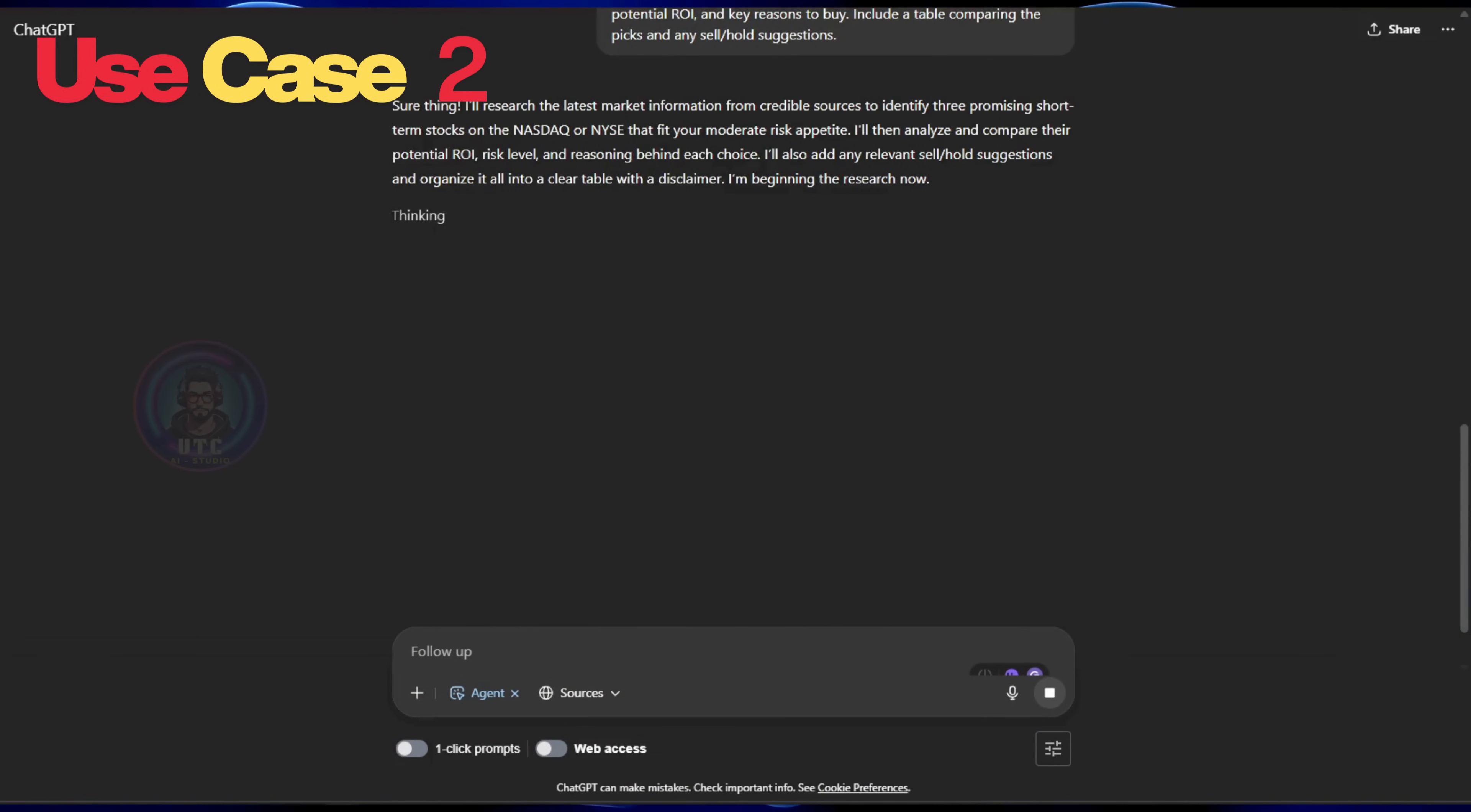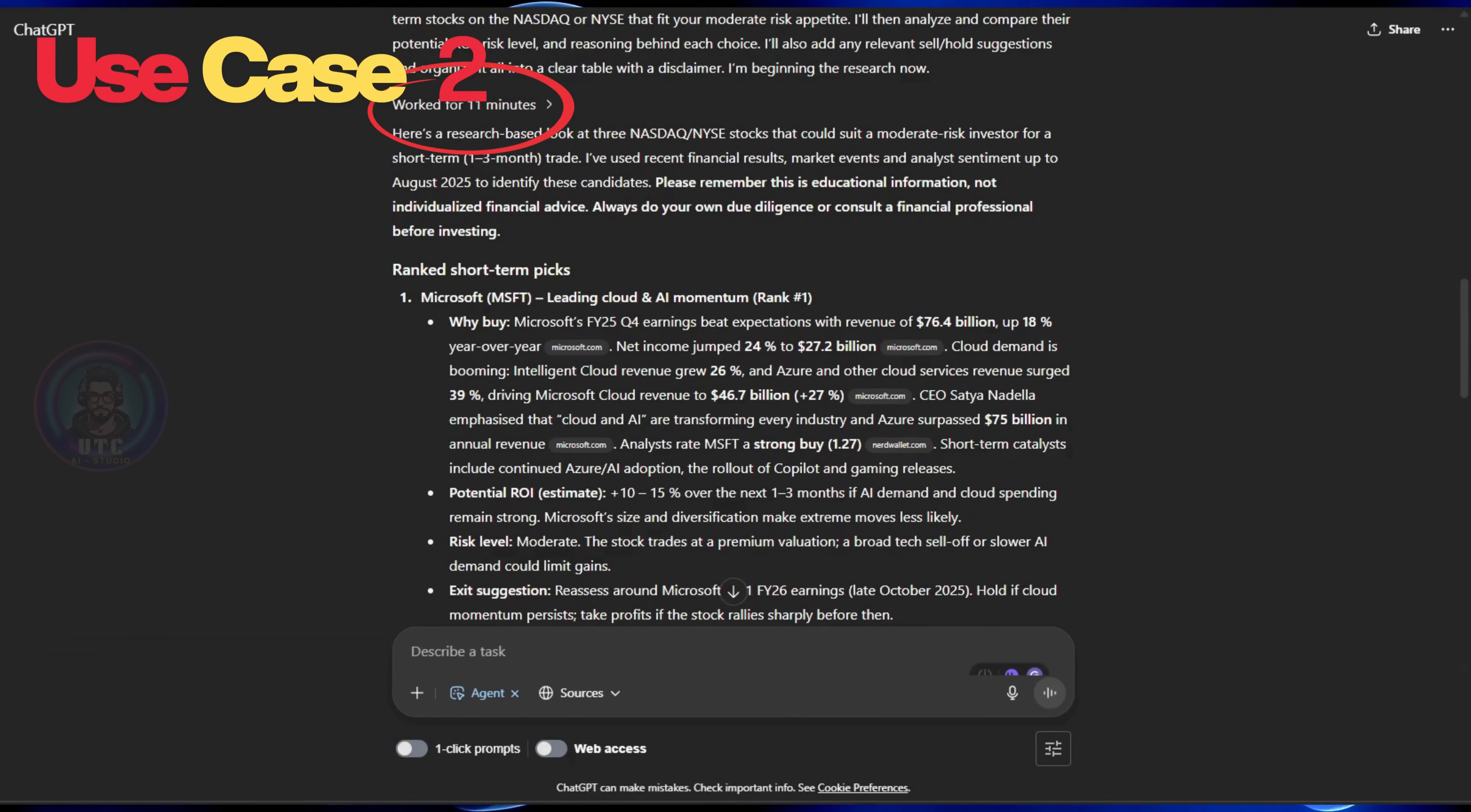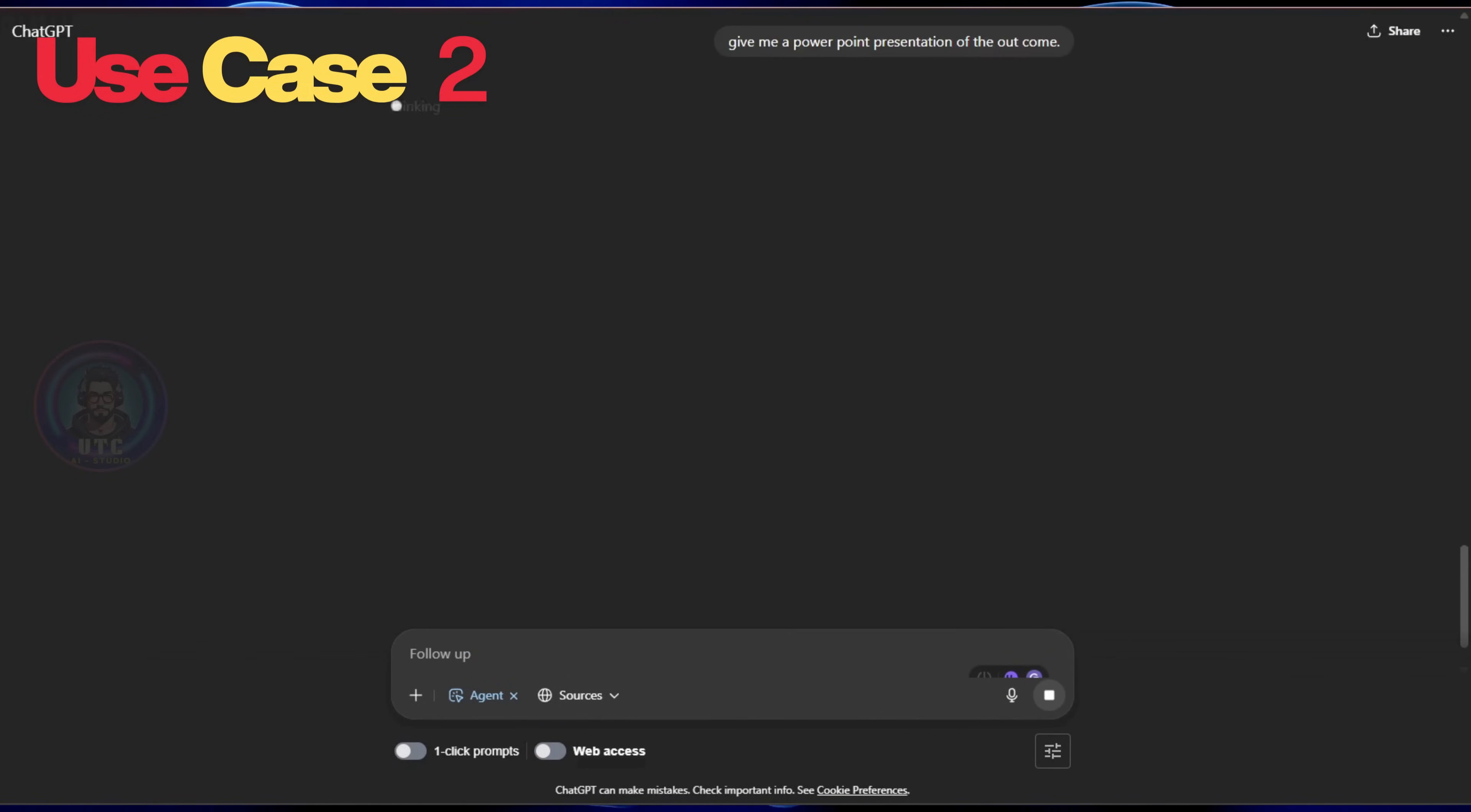Again, we can see that the virtual machine kicked in. After 11 minutes, we got an output in a tabular form. The output looks a bit complex, so let's simplify it by generating a PowerPoint presentation using our agent.